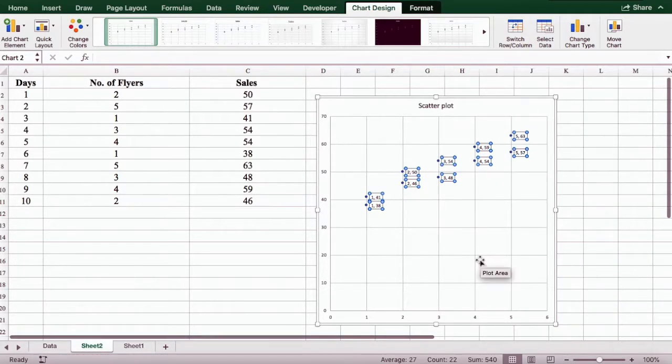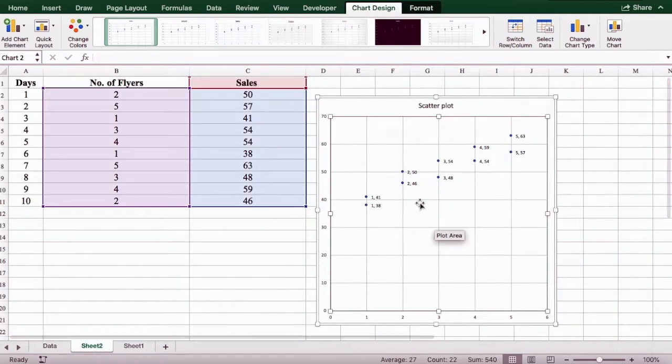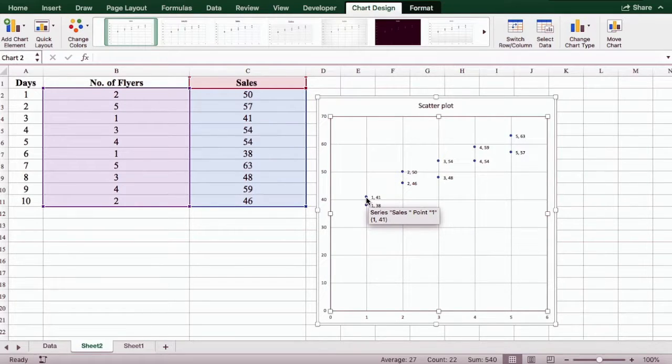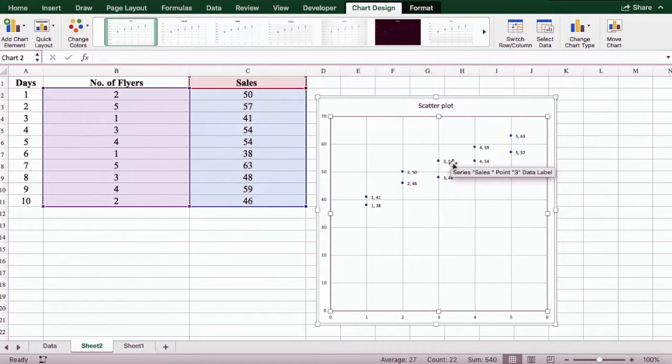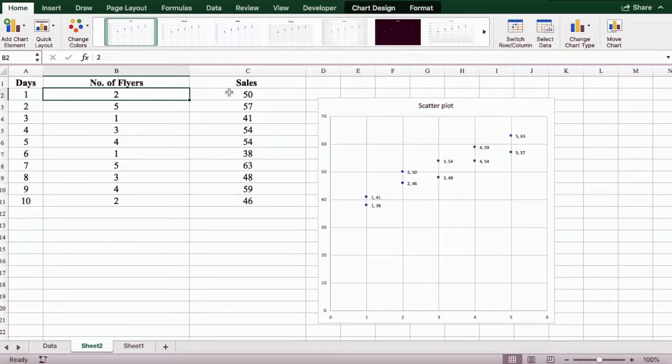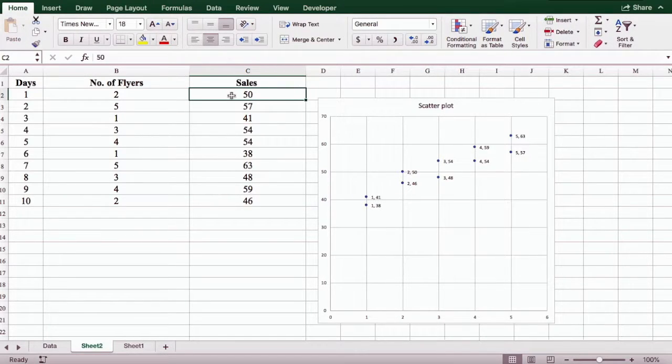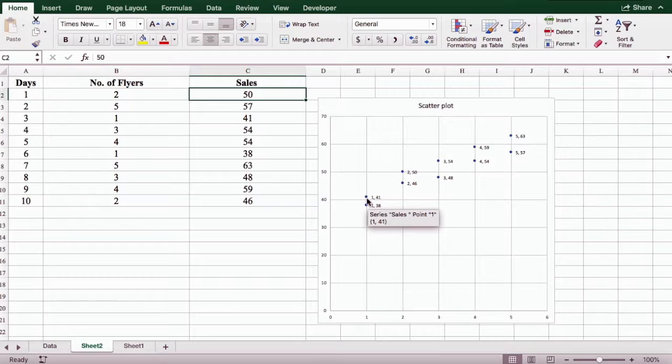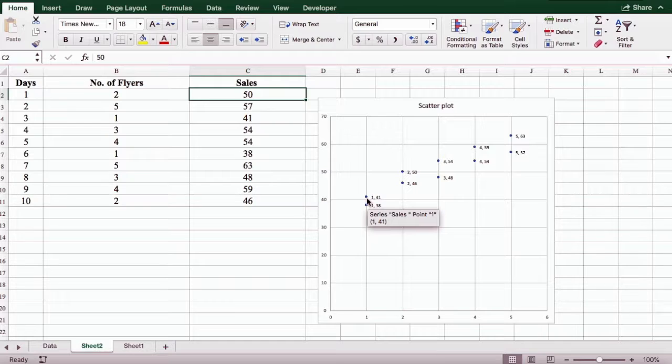Here you can clearly see that each dot represents an intersection of an X value with the Y value. So for example, this first dot here is the intersection of X when it's 1 and Y when it's 41.